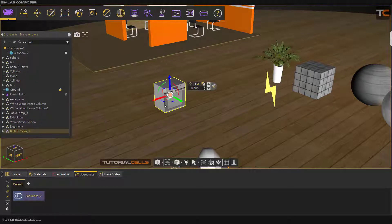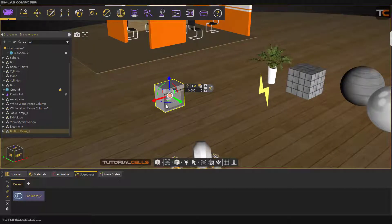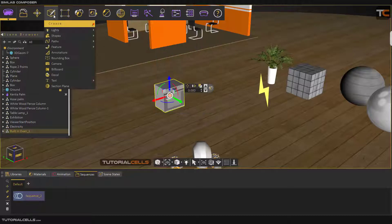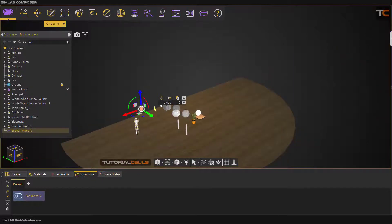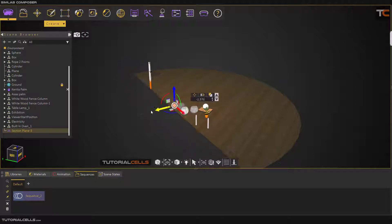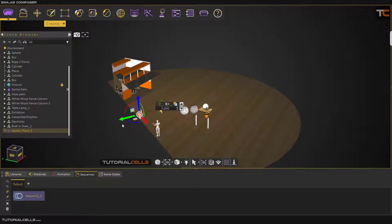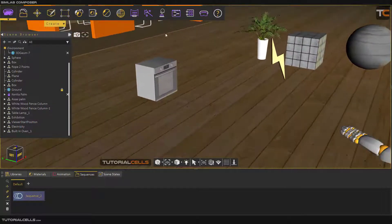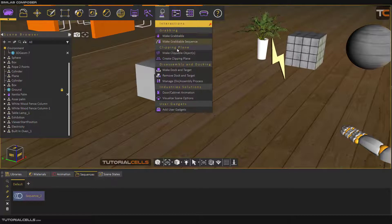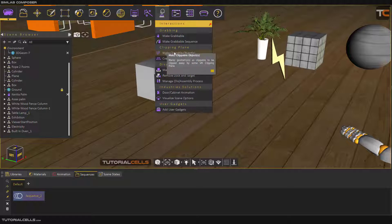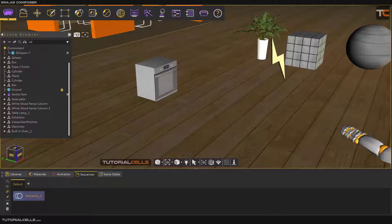First, you have to select 'make clippable object'. As you can see, if you go in here and create a section plane, we have a big section plane that can clip or section all objects. But if you want to clip a specific object, you have to use the clippable object option.